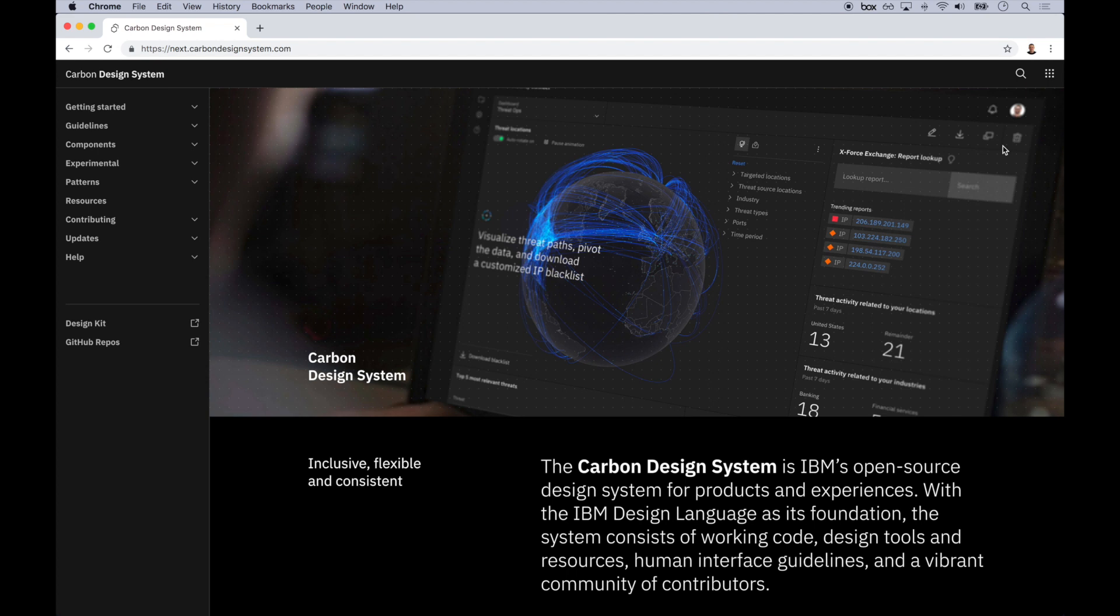Carbon provides open-source assets, tools, and guidance to accelerate the design and delivery of creating web-based products, all built with the IBM design language as its foundation.